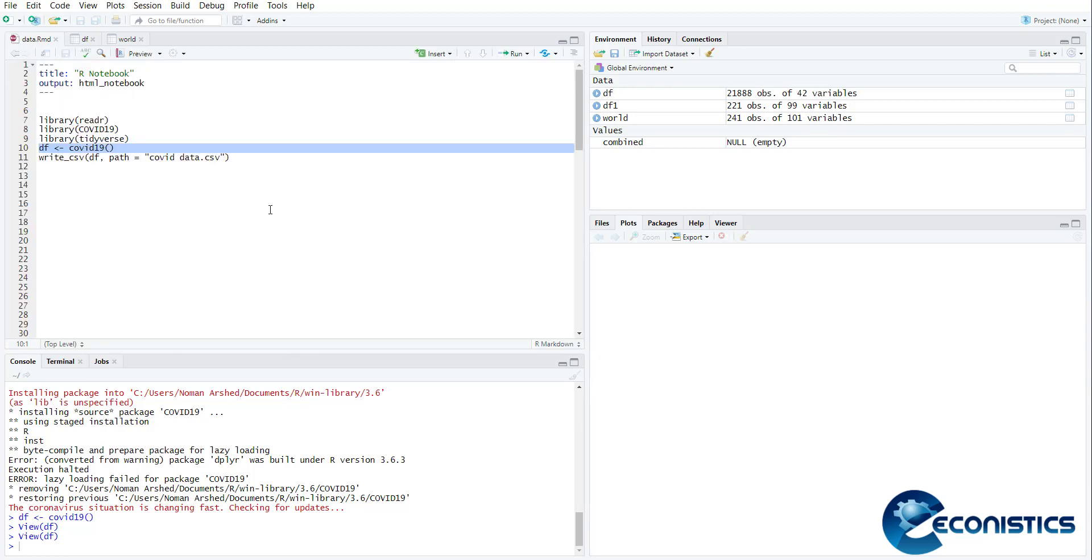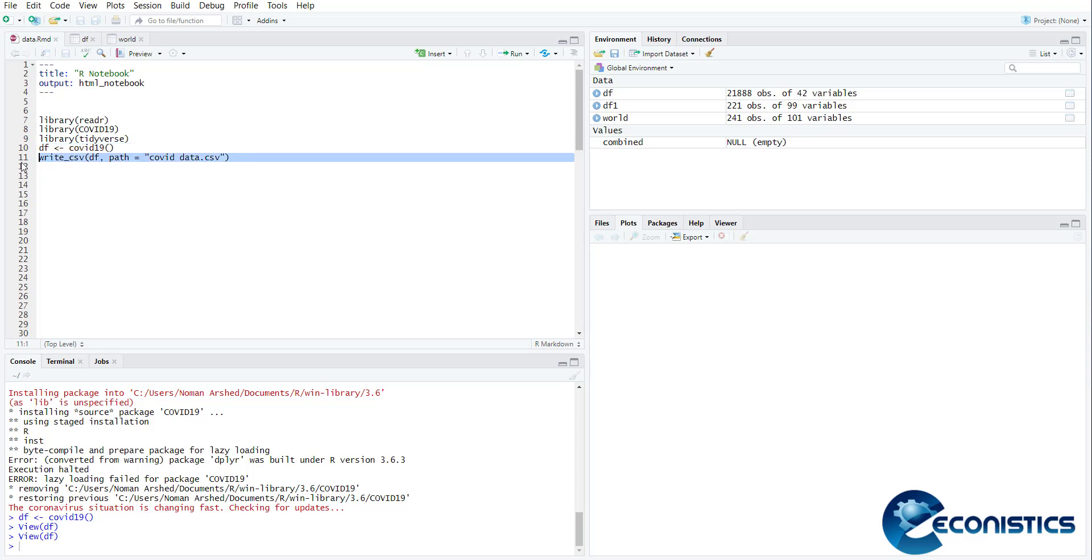If you want to save it in your computer to be used for other analysis, you can write write.csv, data file name, and where do you want to save it at a directory. This way you can store this data in your computer as a CSV file and use it anywhere in any other software.